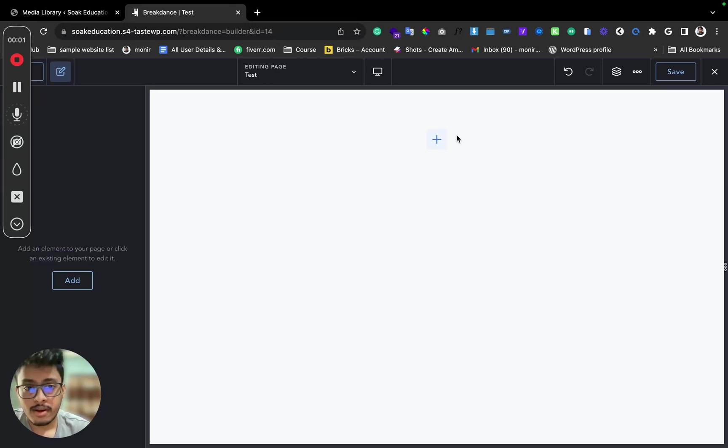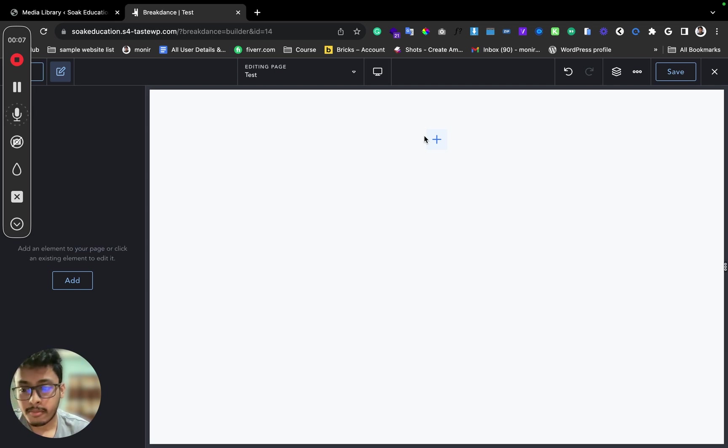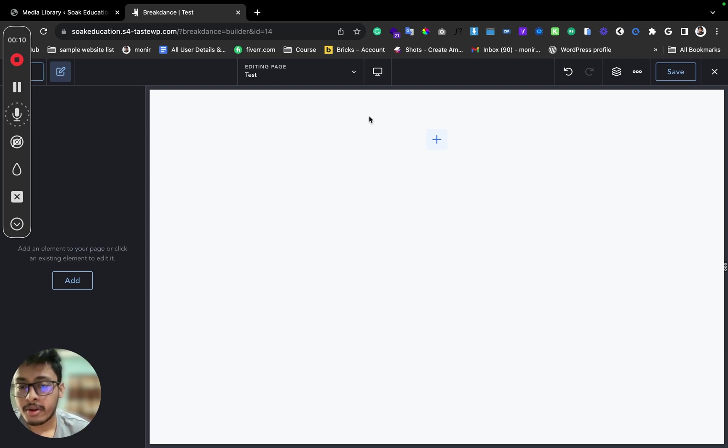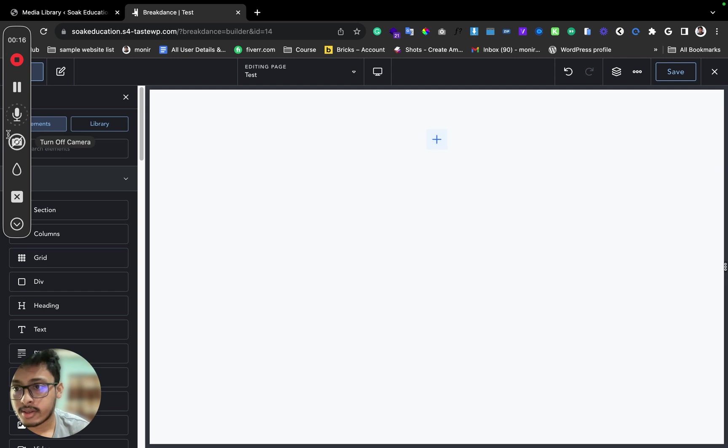Hey everyone, today I'll show you how to create a downloadable button on Breakdown Space Builder. I'm in a test and staging website, so here you can just add...